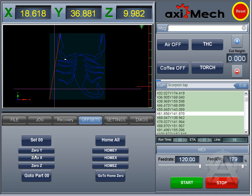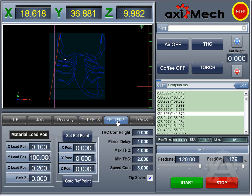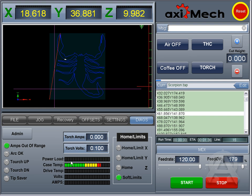Other options are the offsets, user configurable, your settings, you can choose a material load, you can store reference points to return the machine to, and then all of your settings for your torch. You have your diagnostics — I currently don't have this hooked up to a machine, so this would actually show you your power load, case temp, drive temp volts, and your amps, and other homes and soft limits.